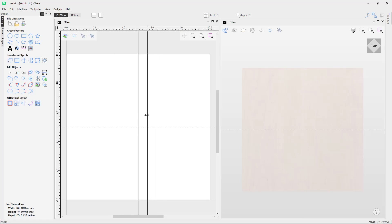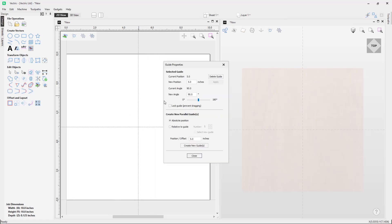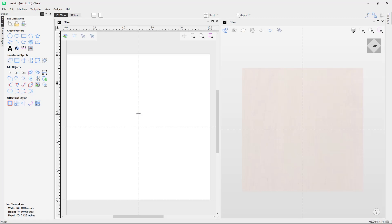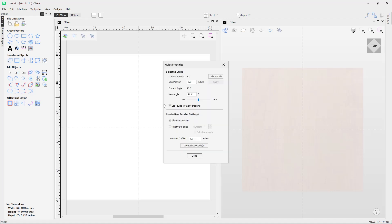If I close the form, I can drag this guide around right now without issue. If I right mouse click again, lock it, and close the form, I can no longer drag it. So if you need your guides locked while making edits or selecting a lot of vectors, you can lock them to prevent accidentally moving a guide. You can unlock it by right mouse clicking and unchecking the option. Now we have options here to create parallel guides.